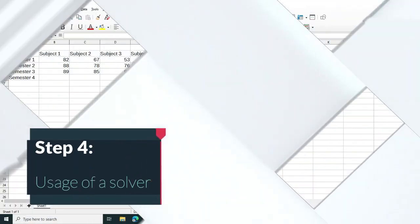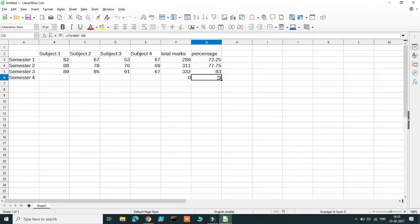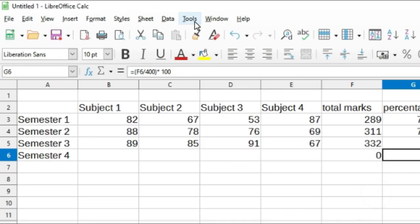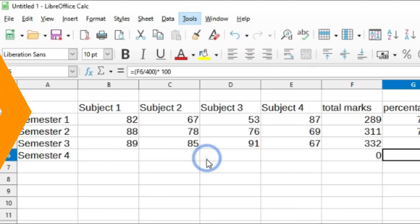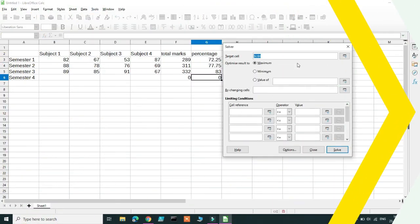Now again use the autofill feature to find the percentage of all the 4 semesters. Now to use Solver, select that particular cell where you want to find your value. Here we want to find the percentage of Semester 4 which is 75%. So I kept that cell active. Then go to Tools and click on Solver. Now a Solver dialog box appears.